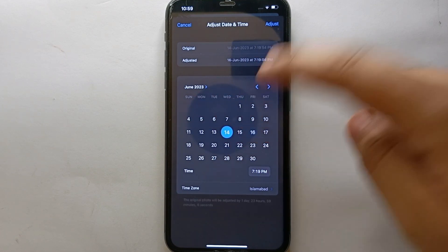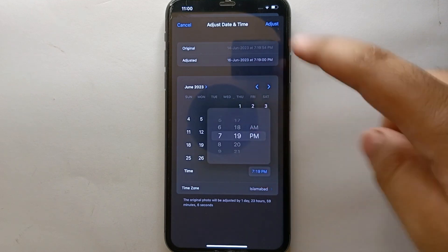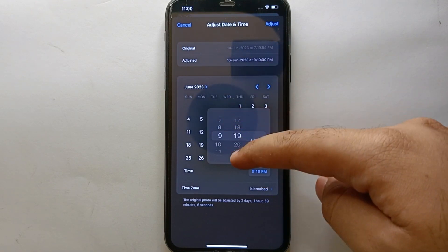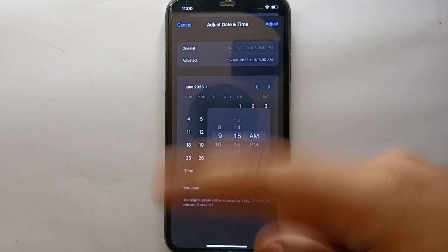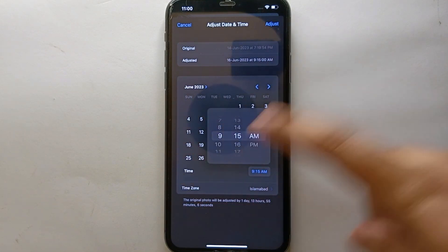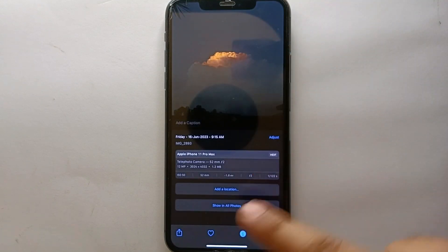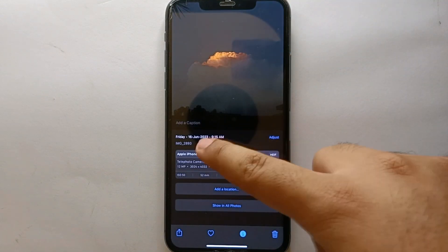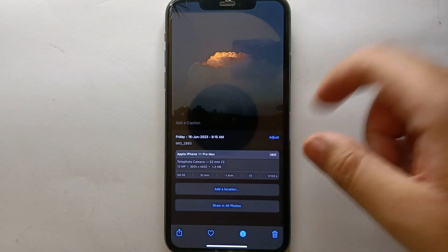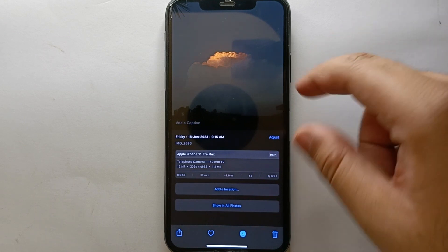Make sure you don't add any date that is in the future. Other than that, you can also change the timing — you can change it from AM to PM as well. Once you're done with all that, click on Adjust, and your new date and time will be added to your video or picture.